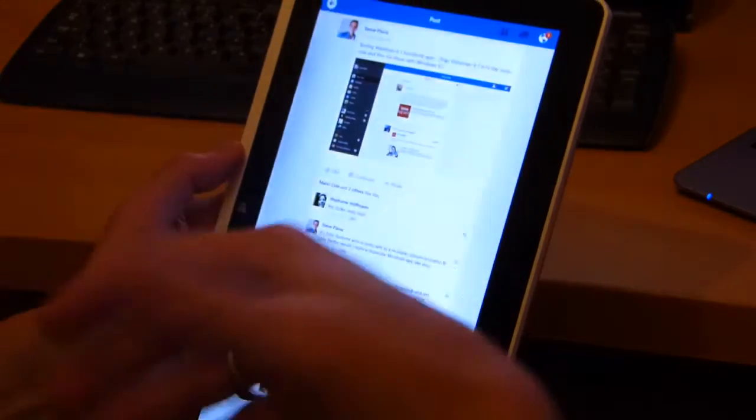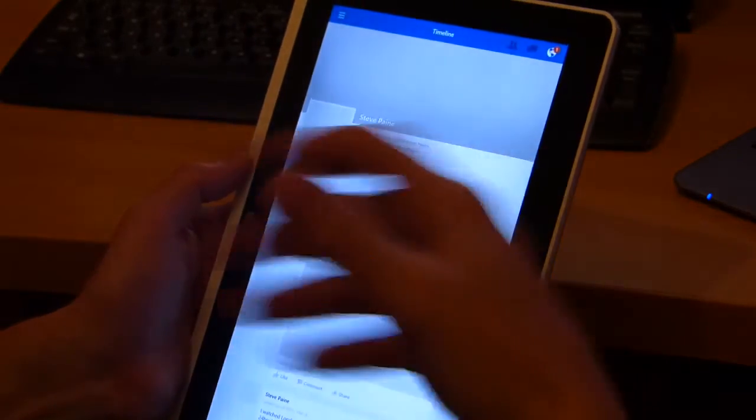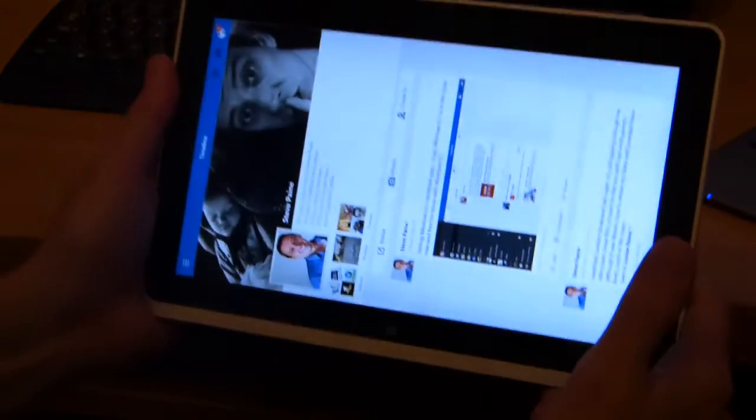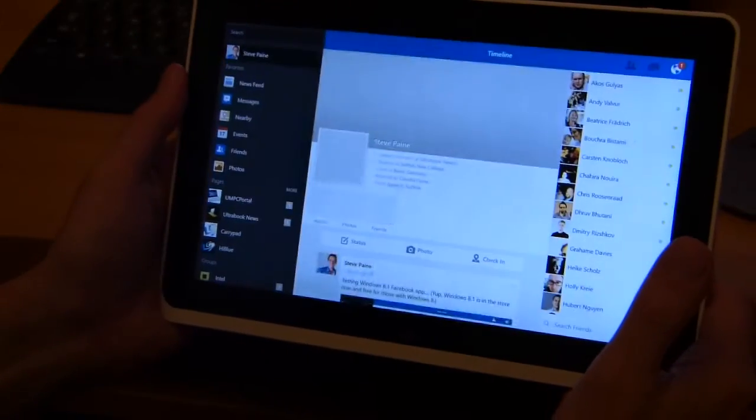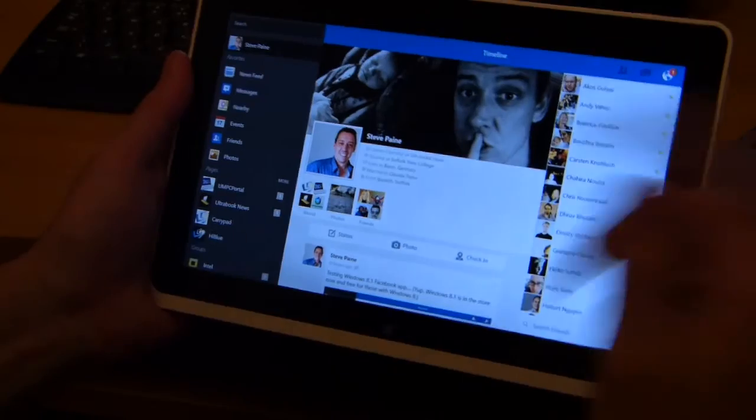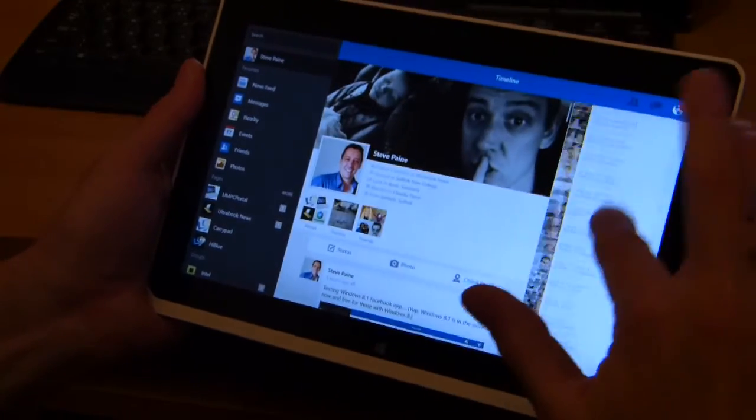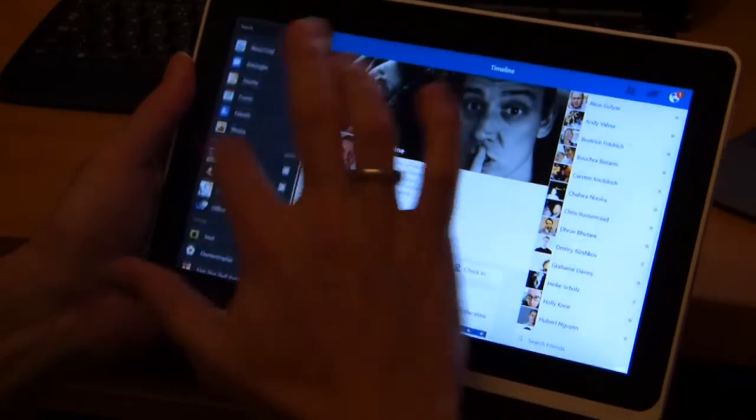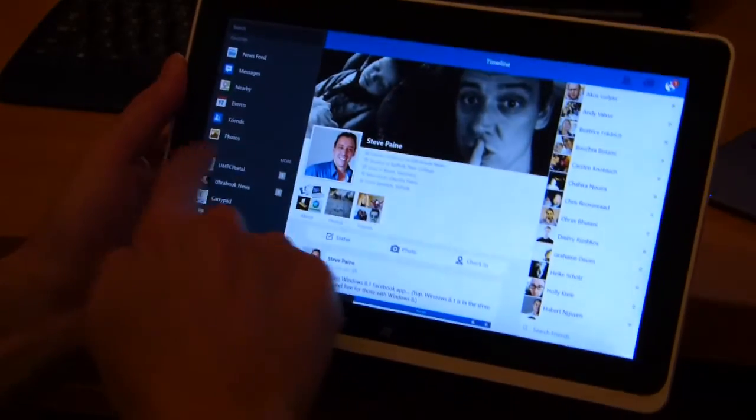really quite nicely done. I love the way that they've managed the space in both portrait and in landscape mode here. Let's just bring in a second app,